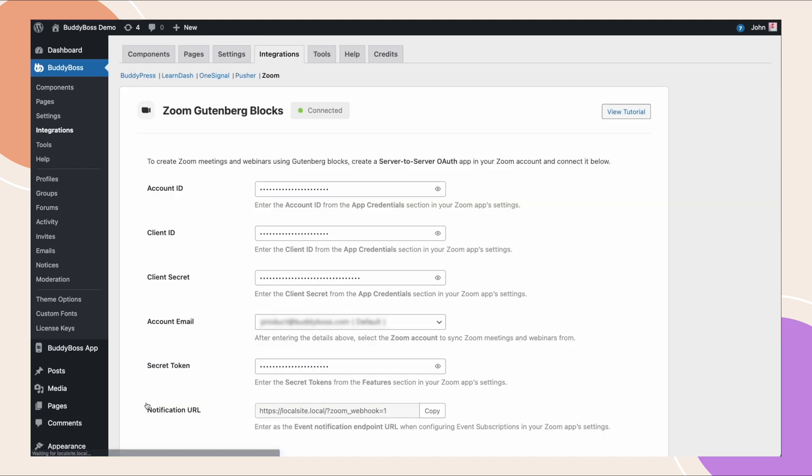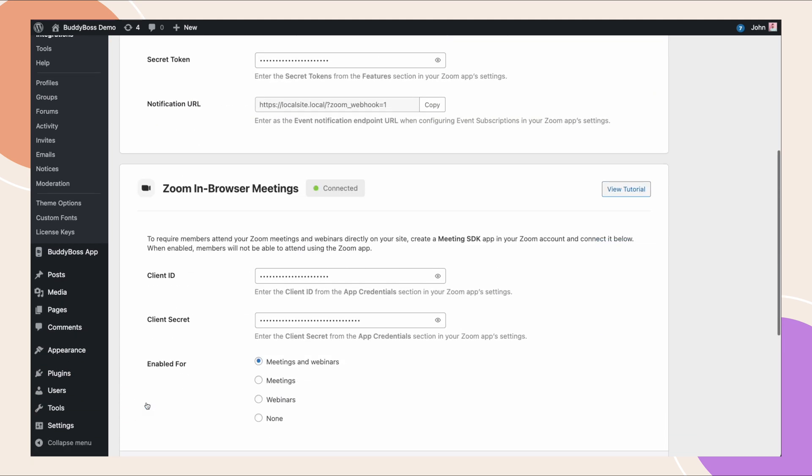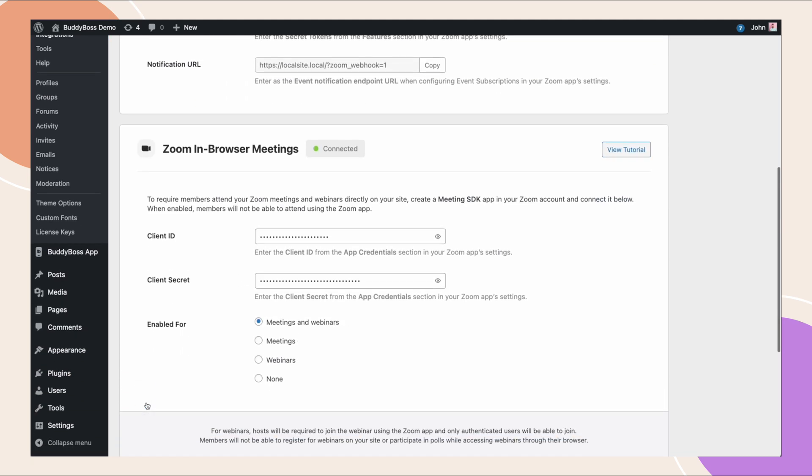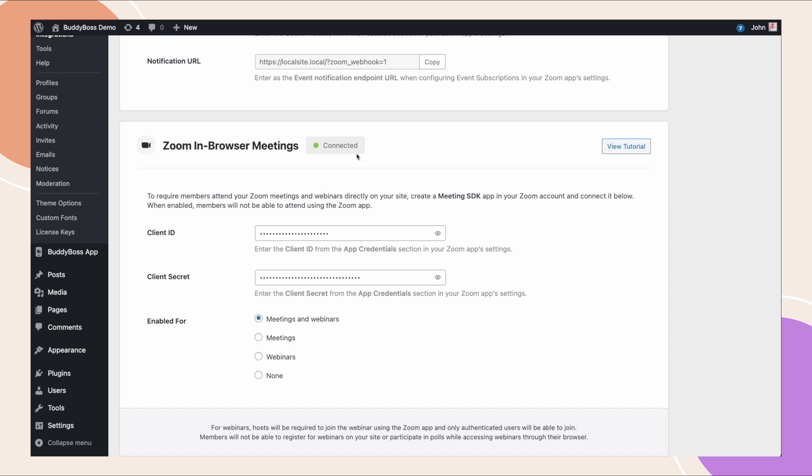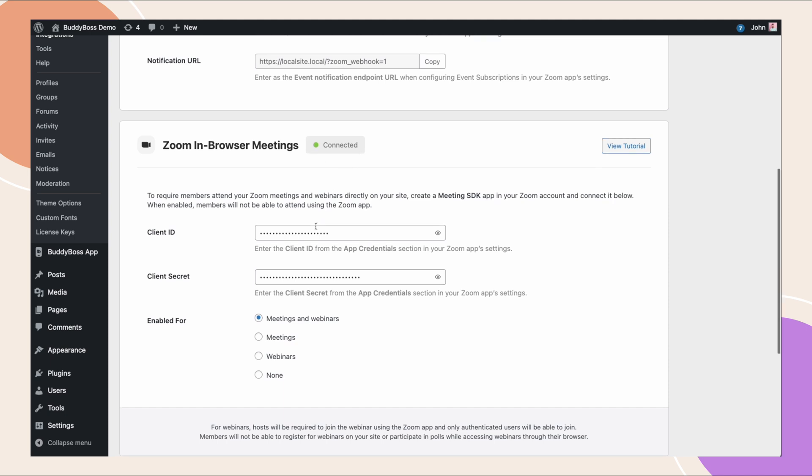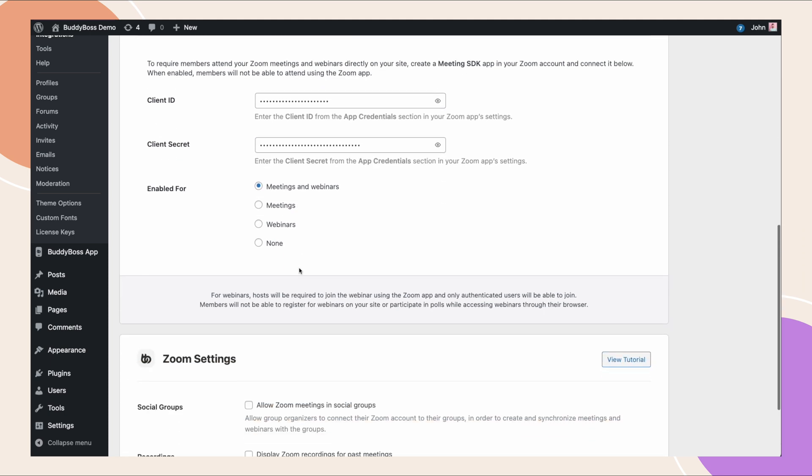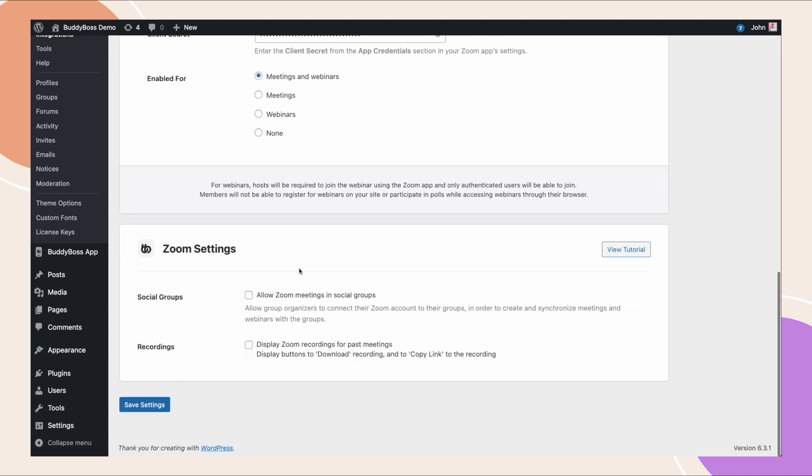The last section is for the zoom settings on our site. Here you can enable zoom meetings not just on your site but on social groups as well. This will allow group organizers to connect their zoom account to their groups in order to create and synchronize meetings and webinars within the groups. We have a separate tutorial on how to set up zoom on social groups so make sure to watch that video right after this one.